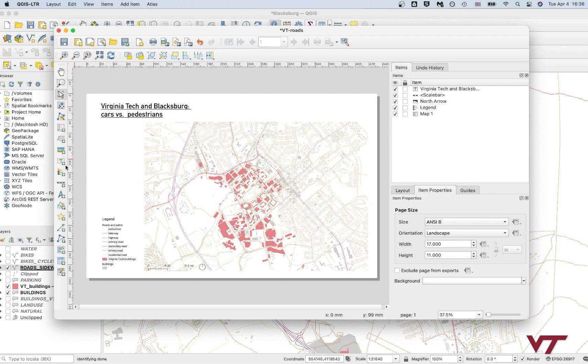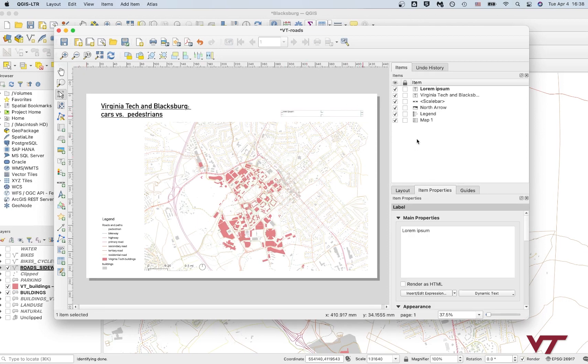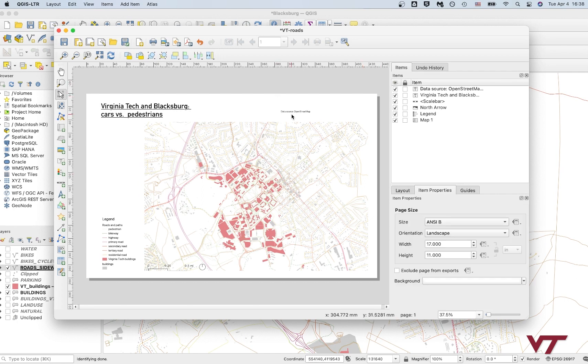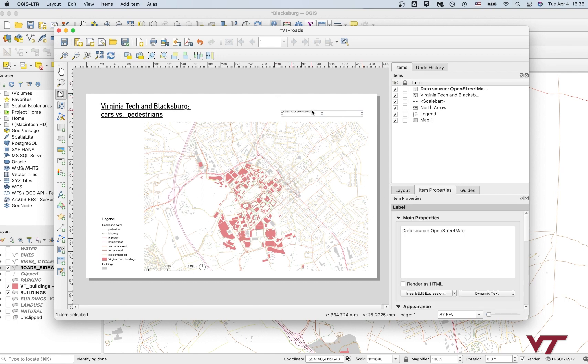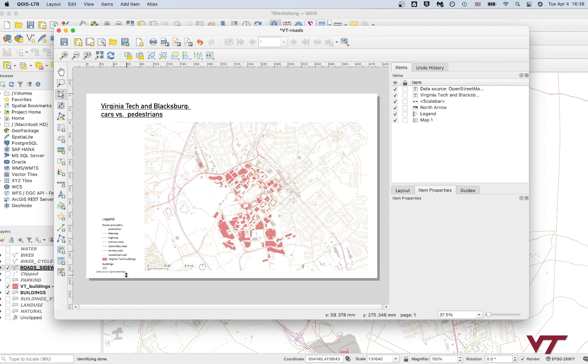The last thing that you should add is a source box. So I think it's just always good practice to say where you got your data from. So say data source or something like that, open street map. And that's the only data source we have today. So that's good. And you can just kind of put that somewhere in the bottom. You can put your name, you can put the date, whatever else you want. And we'll just stick that down there.